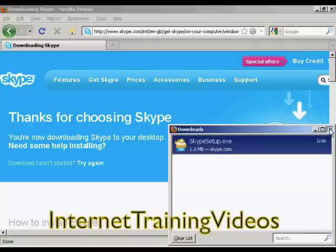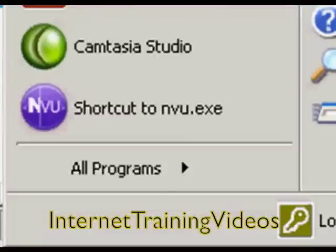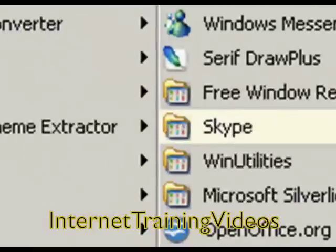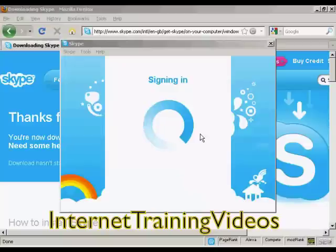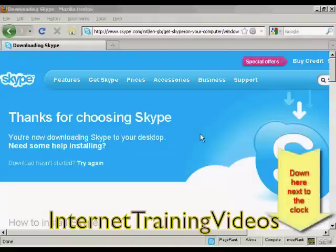I just need to close this, and then Skype will have been installed on my desktop. I click on the Start button and see the new programs installed. Skype is now signing in, and it has also installed a Skype icon down on my computer's taskbar.